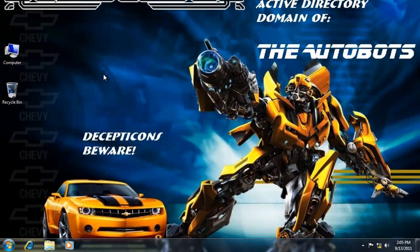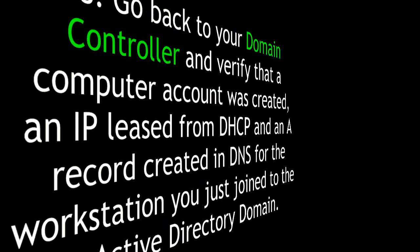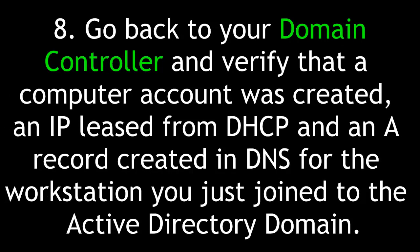Last, let's hop back over to Optimus Prime from Bumblebee. We'll leave the Windows 7 workstation, go back to the 2008 server, and you'll see that a computer account was created when Bumblebee joined the Autobots domain. Also, you'll be able to see that he leased an IP address on the DHCP server. Now go back to your domain controller and verify that a computer account was created, an IP leased from DHCP, and an A record created in DNS for the workstation you just joined to the Active Directory domain.